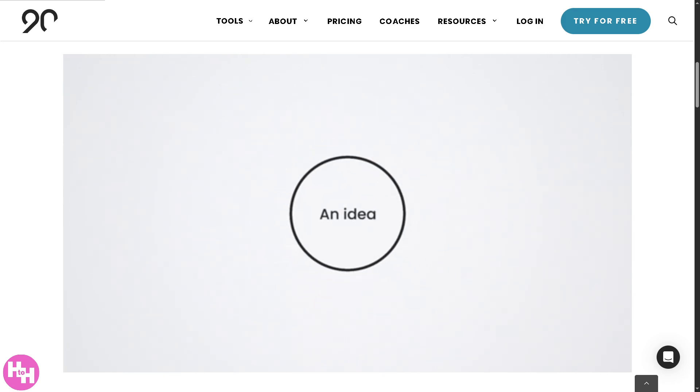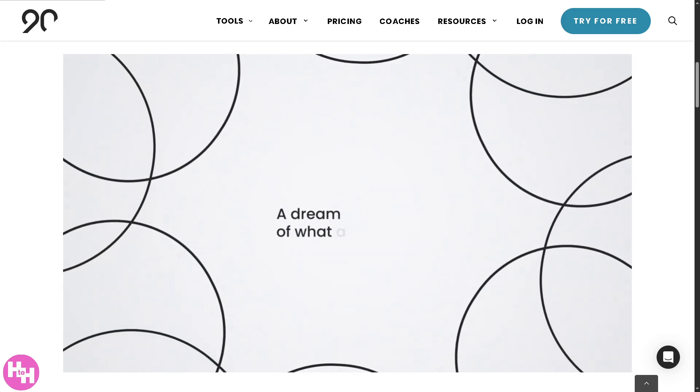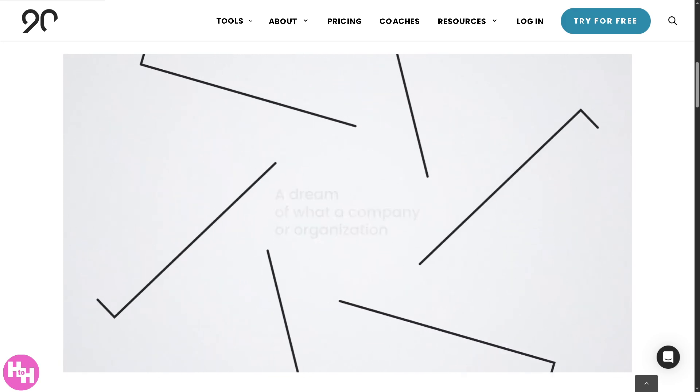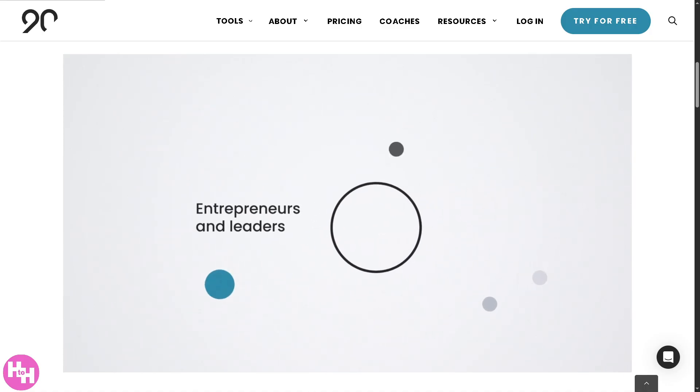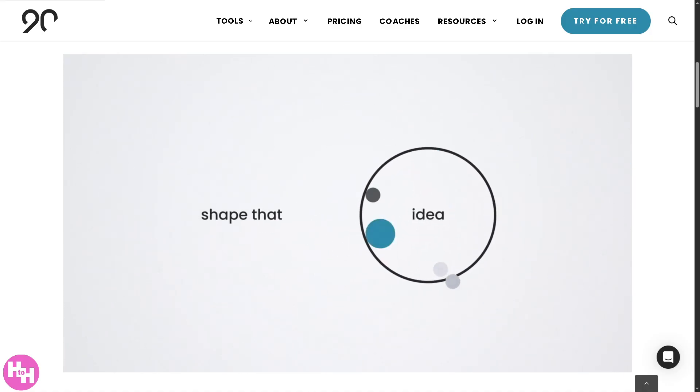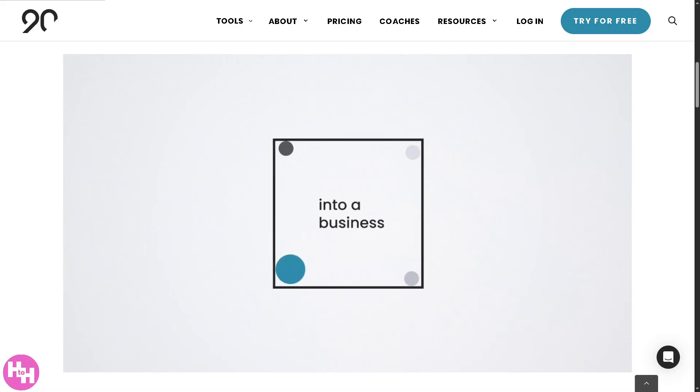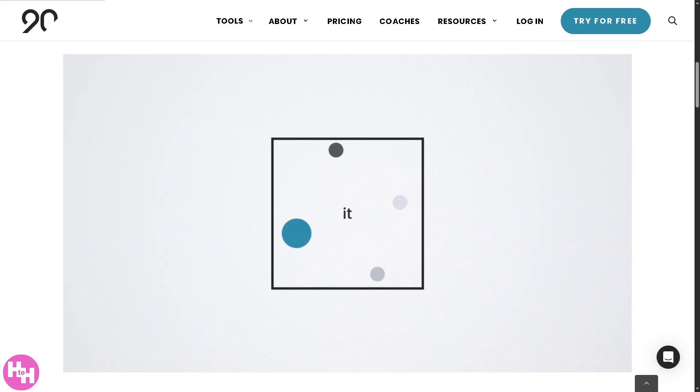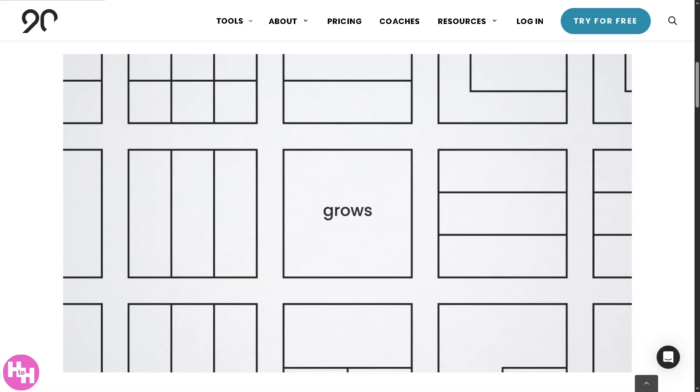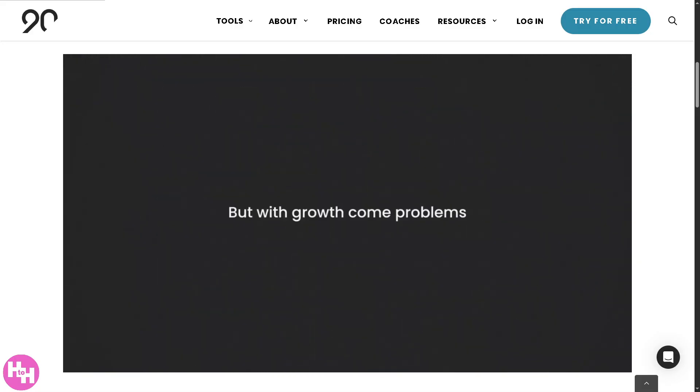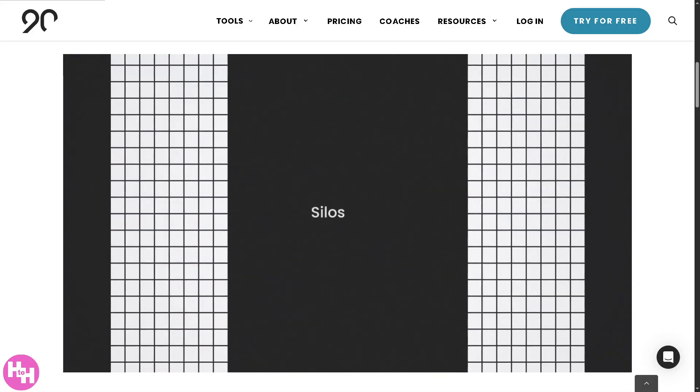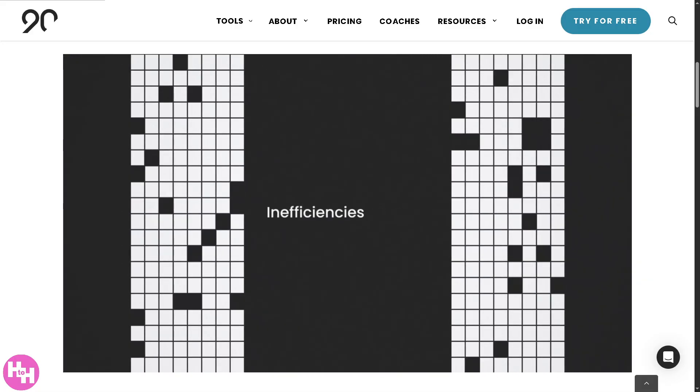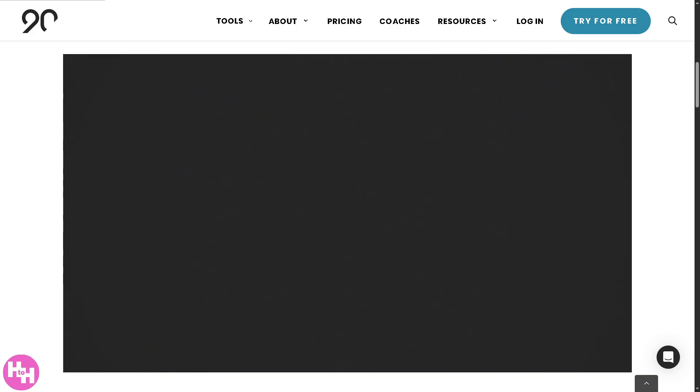Hey everyone and welcome back to our channel where we make software and tech simple and stress-free. In today's video we are diving into 90.io, the powerful business operating system built to help you run your organization with clarity, accountability and efficiency. So we will walk you through how to set it up from scratch.